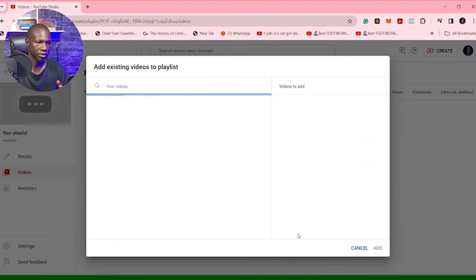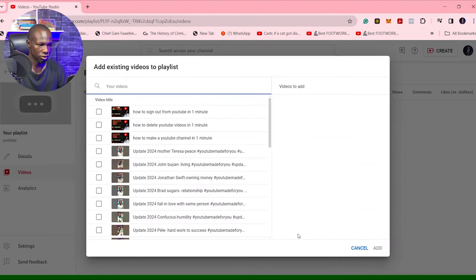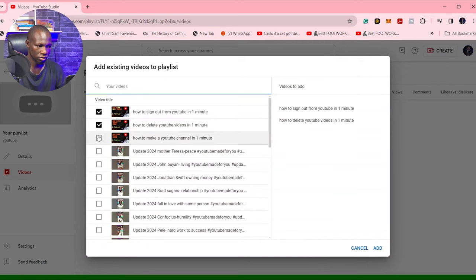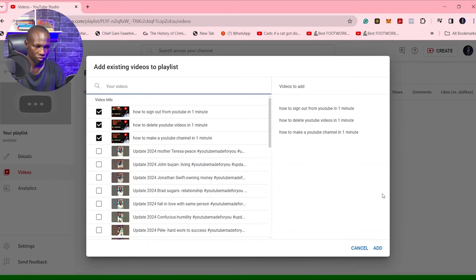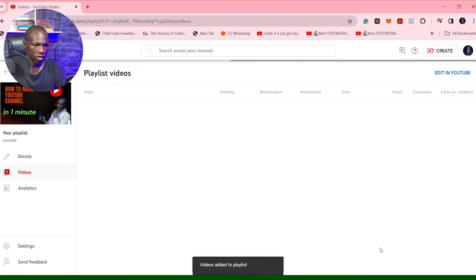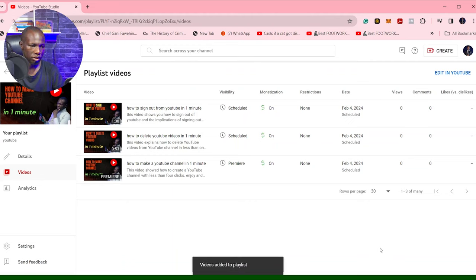I can just select my recent videos — one, two, three — and then add them up. And then I have them in the playlist. So that's how it goes with that method.